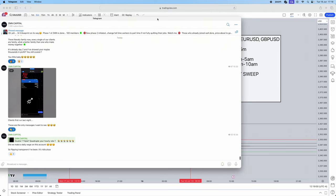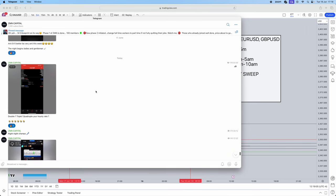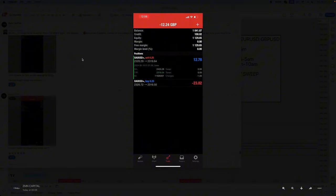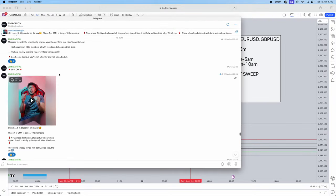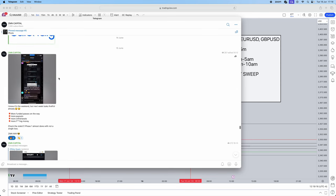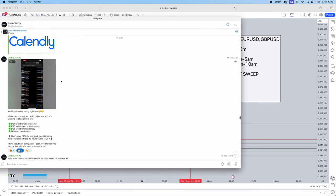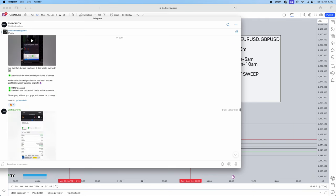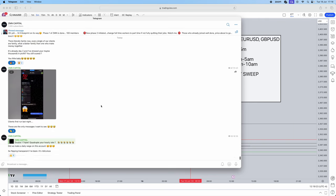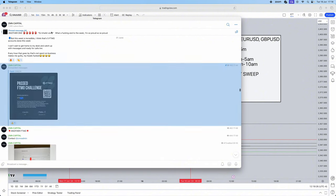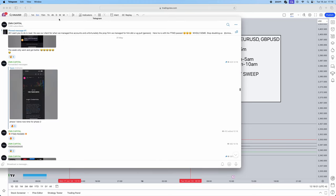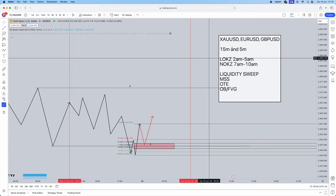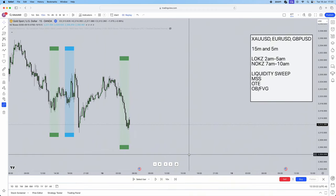Before I jump into the live example, we have a free Telegram in the link below. We also have a free trading bot that trades completely hands-free — it passes FTMO accounts, runs on personal accounts, and we haven't had a single losing day in eight months. Full transparency is shown in our Telegram. The link is in the description below.